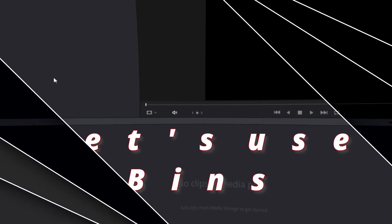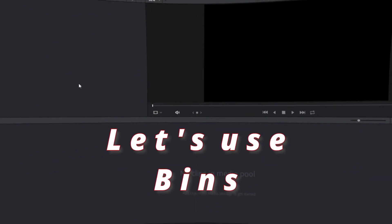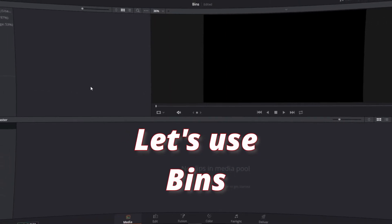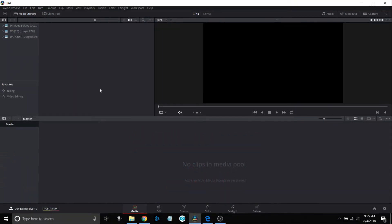Let's make our projects much more easier to navigate by getting into bins and how to use them and the different types there are. They can greatly help your editing process and keep your files organized.